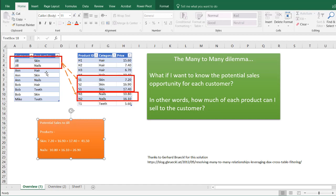This isn't easy because when you think about creating relationships between these tables, you're talking about a many-to-many relationship. We have many customers that have a preference for many categories, and in this table we have many products in each of those categories.